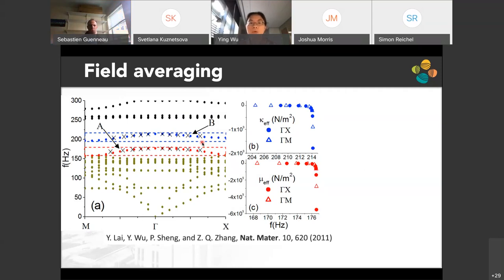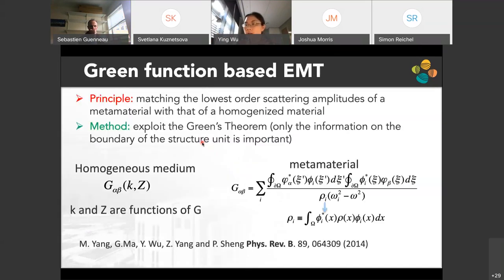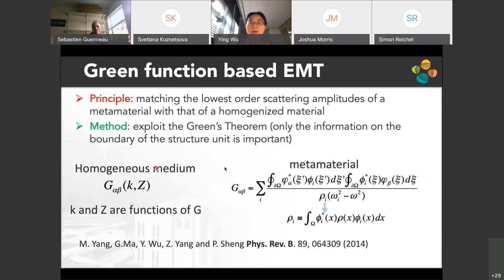This example illustrates how effective medium theory inspired us to design acoustic and elastic metamaterials. We later extended the theory to electromagnetic and acoustic waves. We also developed a Green's function-based effective medium where, for a homogeneous medium, the Green's function is related to the material parameters. We can calculate the Green's function analytically or numerically using its eigenfunctions and apply Green's theorem to connect both formulations and solve for the effective parameters.